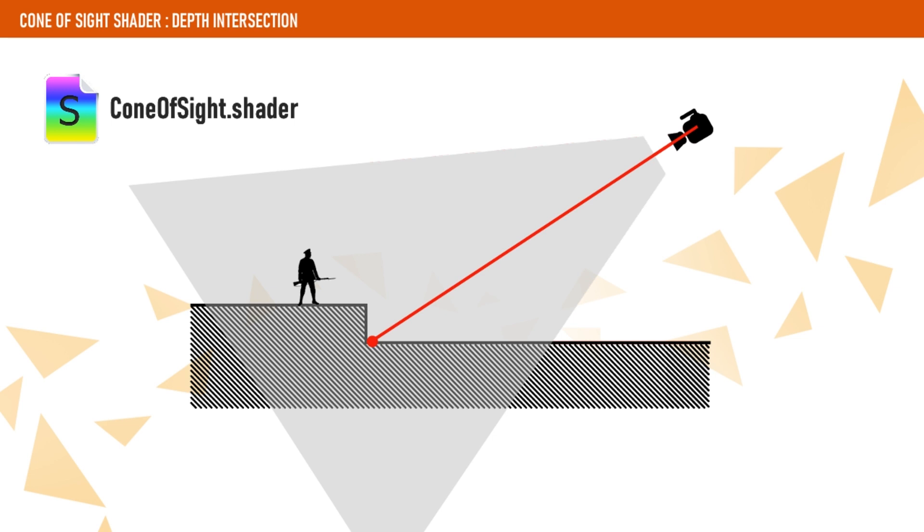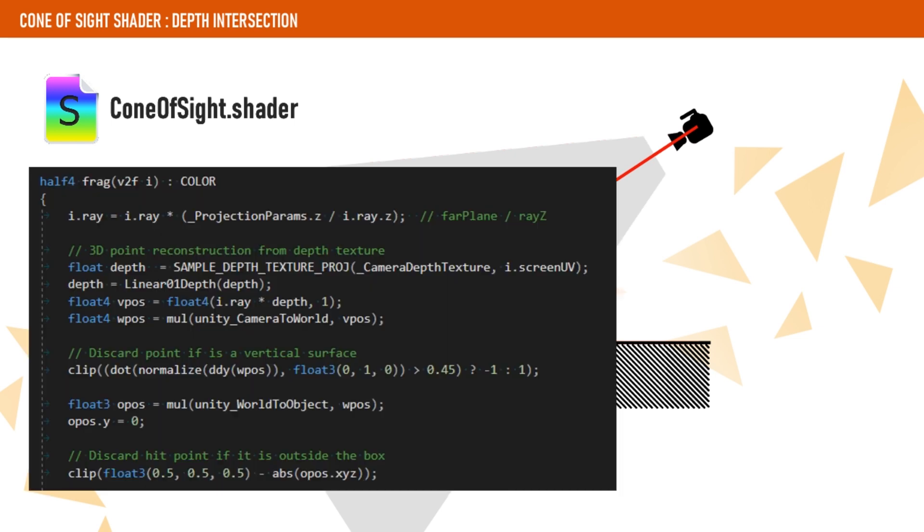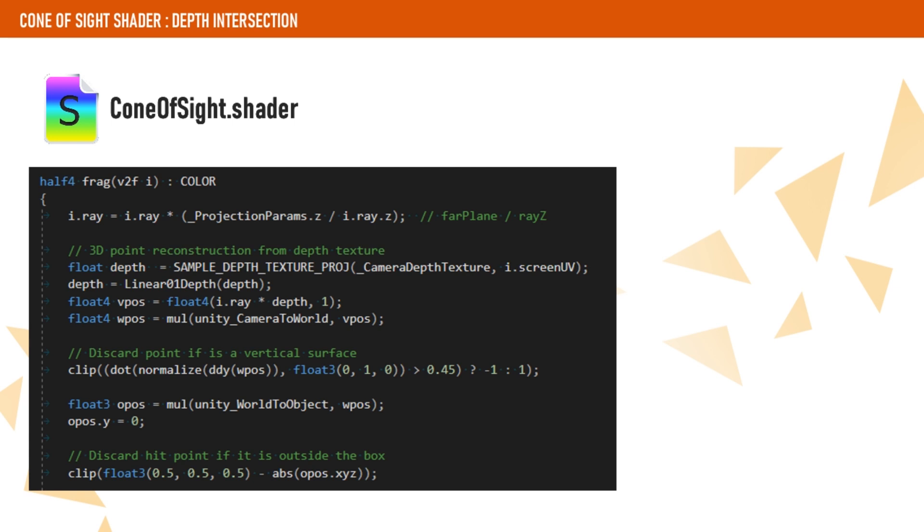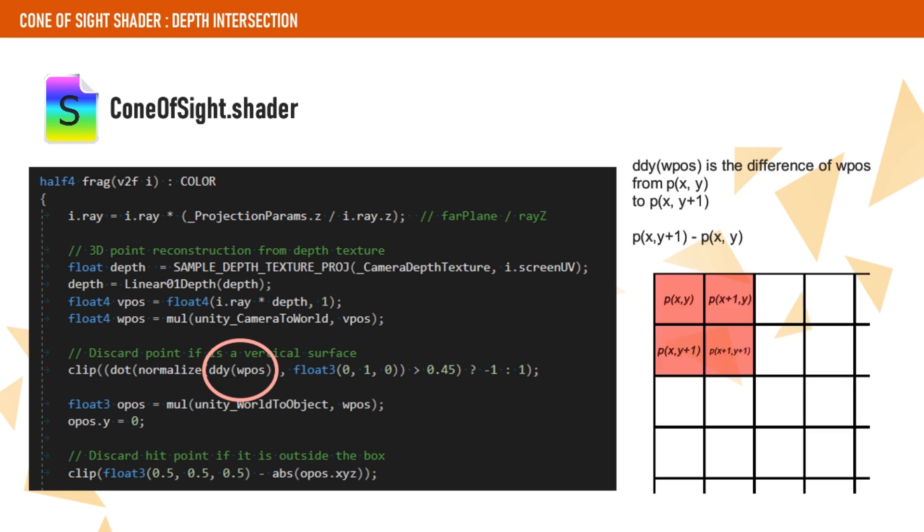In order to do that, we use a shader derivative to check the adjacent world position. I don't want to get into much detail here about what shader derivatives are and what they are useful for, I will leave a link in the description with more information. For now, you just want to know that a shader derivative allows us to get the difference of a value that we pass as a parameter with an adjacent pixel.